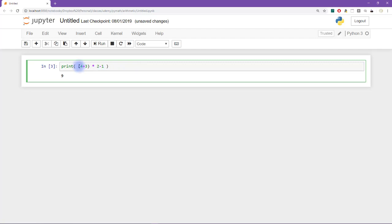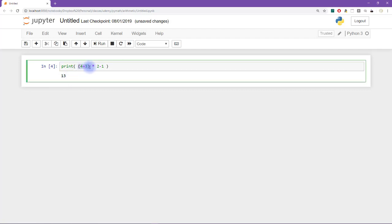So now we have 4 plus 3 times 2 minus 1. So now we get a different answer. And let's see if we can figure out why we get this answer here. So this comes because we say 4 plus 3. Now this gets grouped together. So this is 7. And now what gets grouped over here?